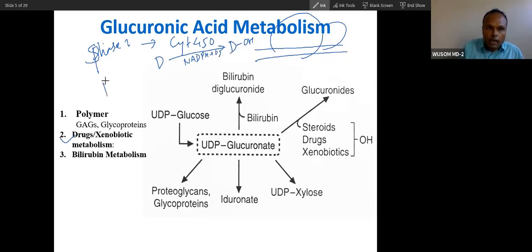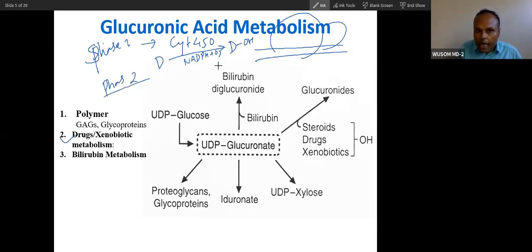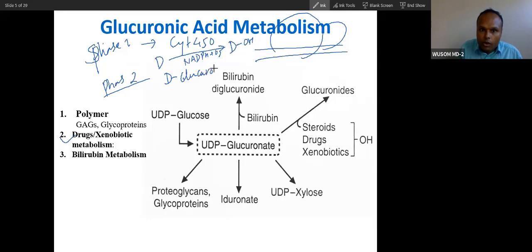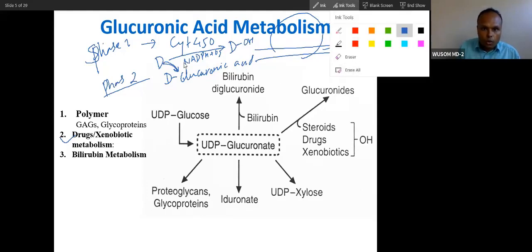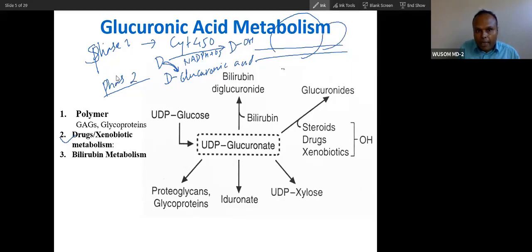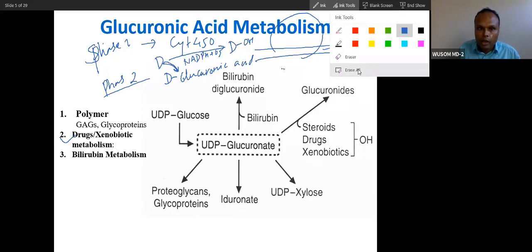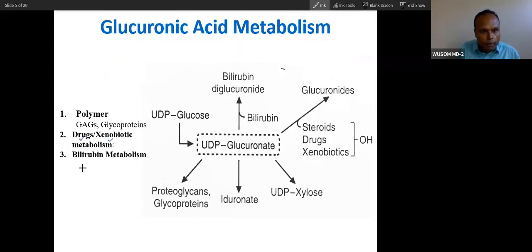After phase 1, phase 2 reaction is done by UDP glucuronate. Phase 2 reaction is the addition of this glucuronic acid to the OH group — glucuronic acid is added. So this glucuronic acid addition means the drug will become very much soluble. The insoluble drugs now become soluble through this process of phase 1 and phase 2 reactions: first hydroxylation, then glucuronation. This is the basis of drug metabolism through biochemistry — xenobiotic metabolism.